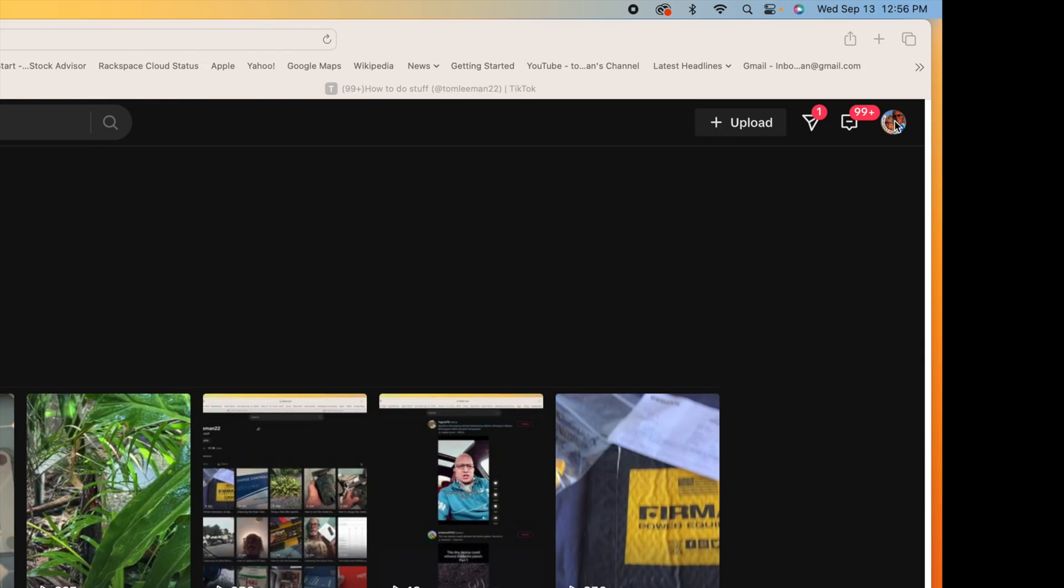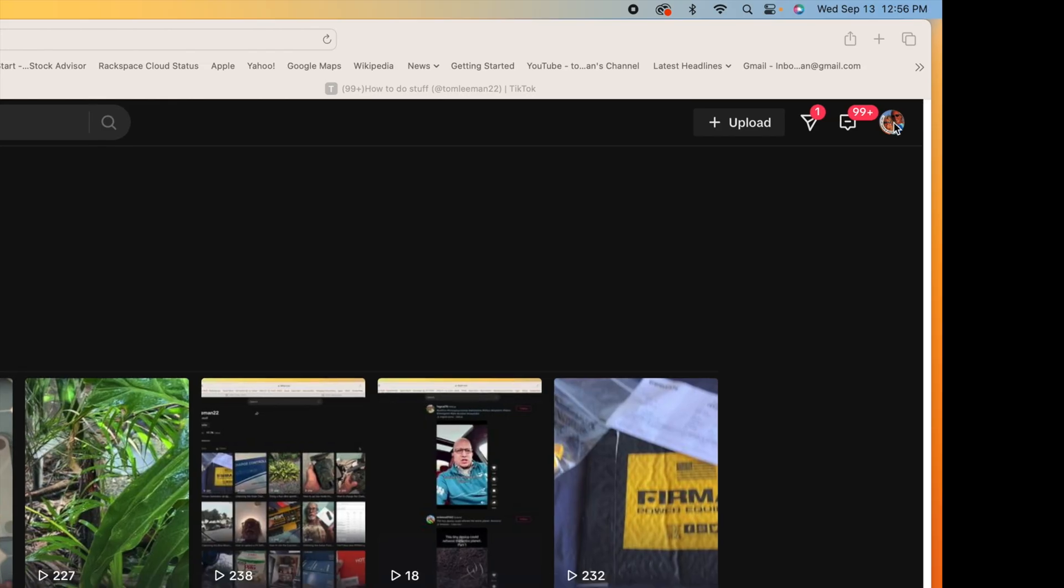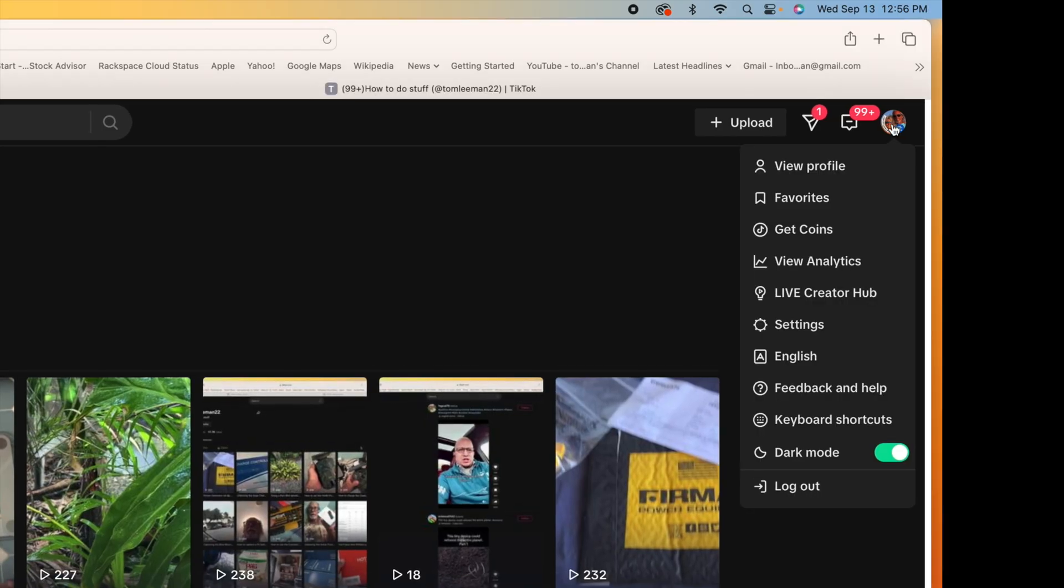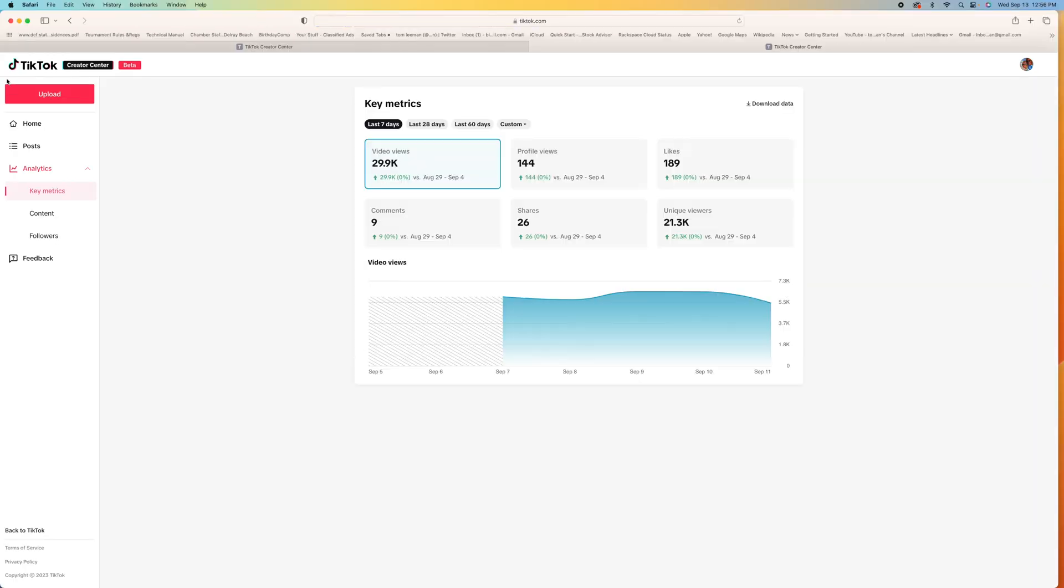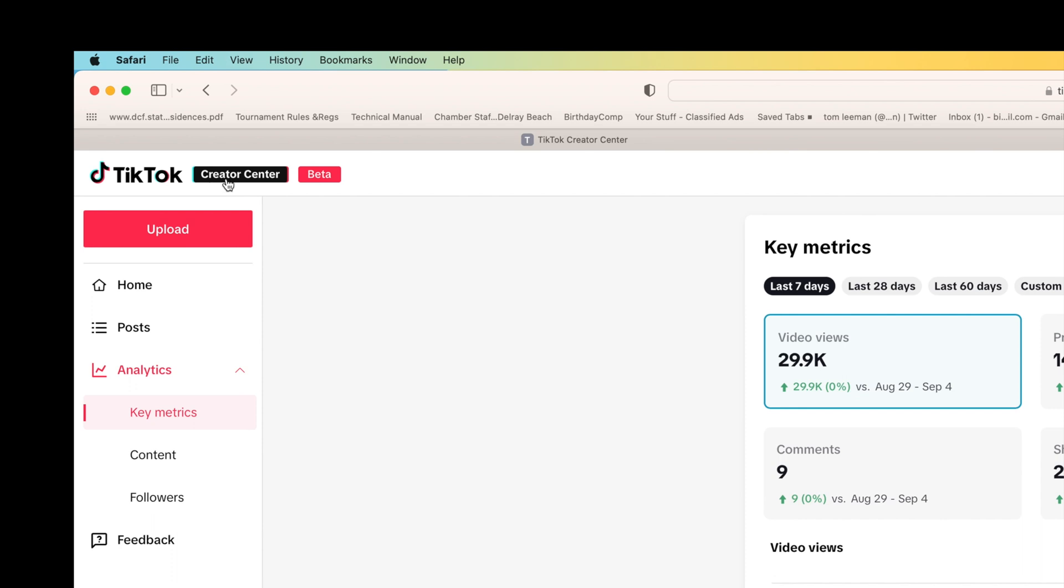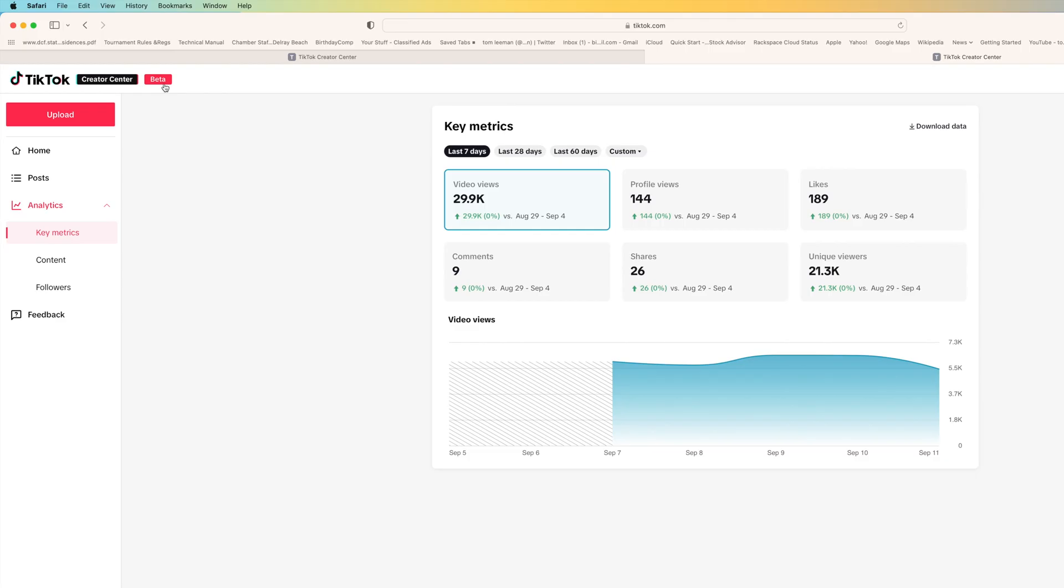So you're going to go over to your profile, click on your profile picture, and go to view analytics. It's going to take you to TikTok Creator Center beta and what this does is it gives you a lot of information on what's happening in your account.